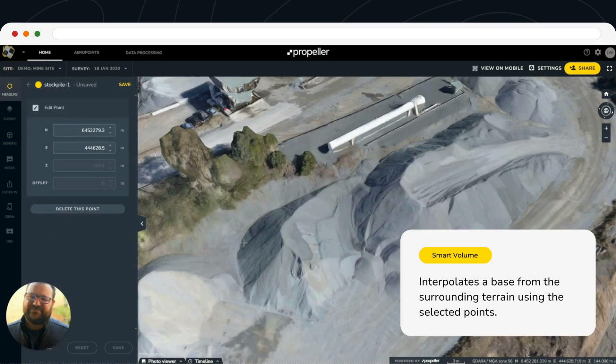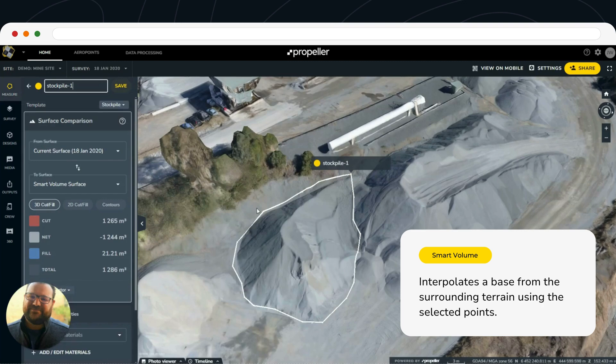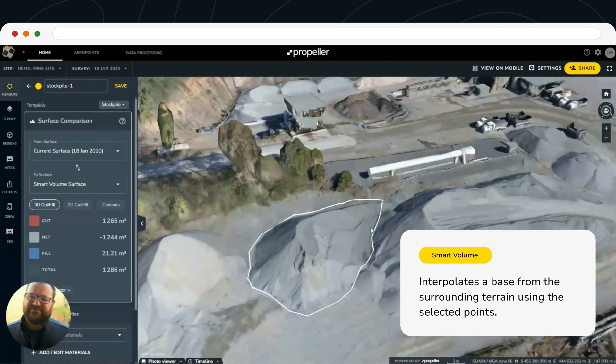When we set that default to the Smart Volume tool, what it is — it's adjusting to wherever the clicks are, wherever those vertices that we set.